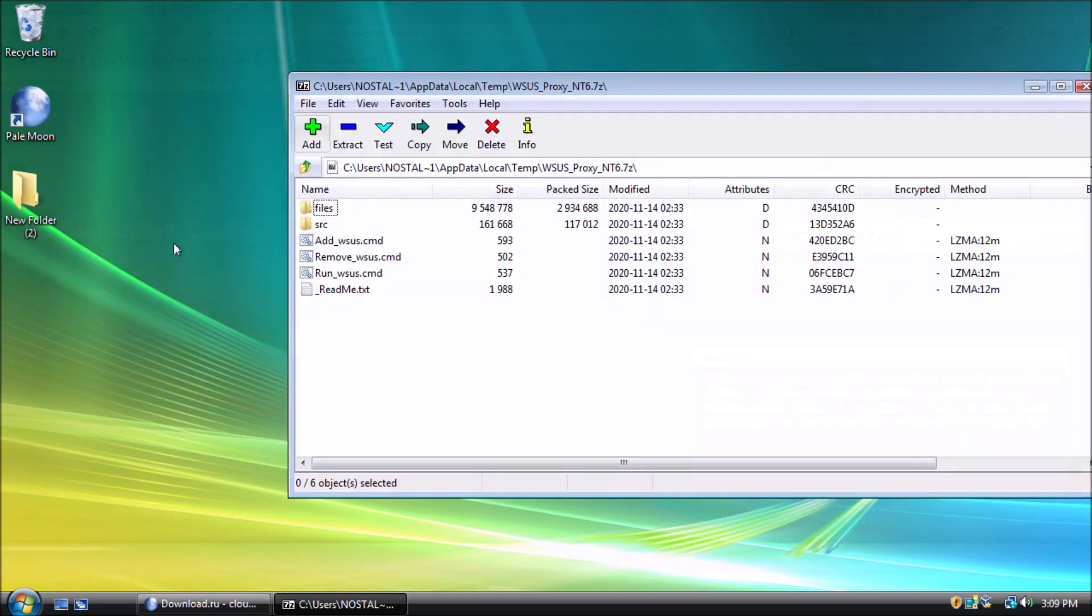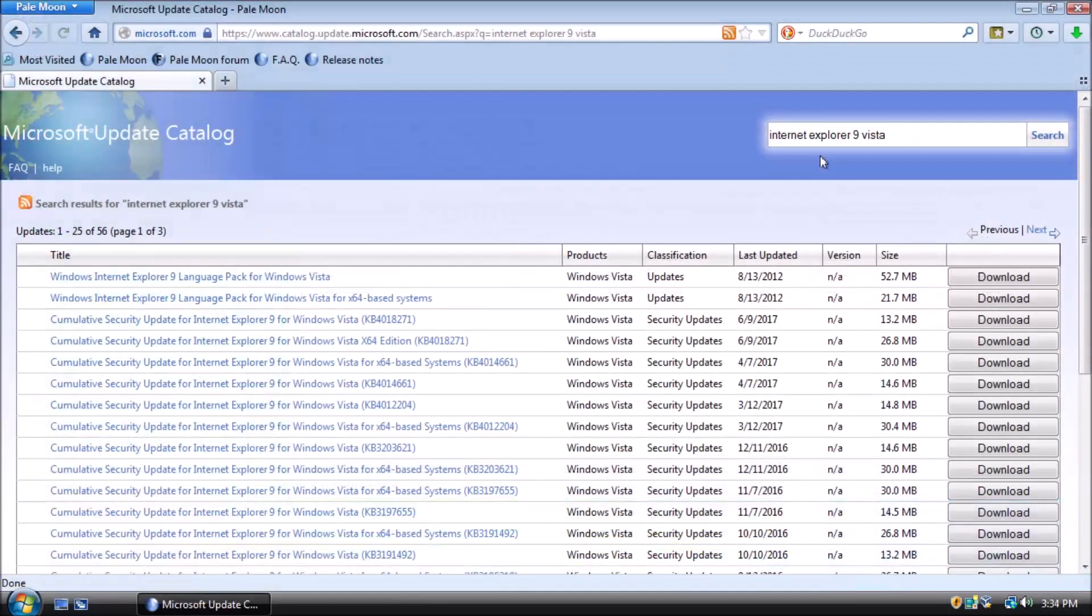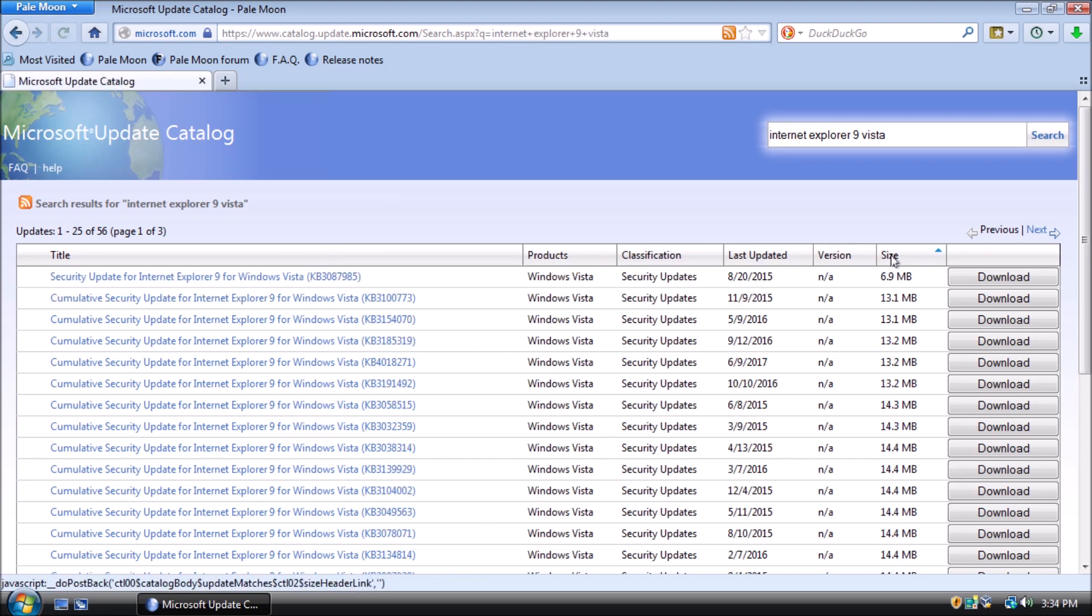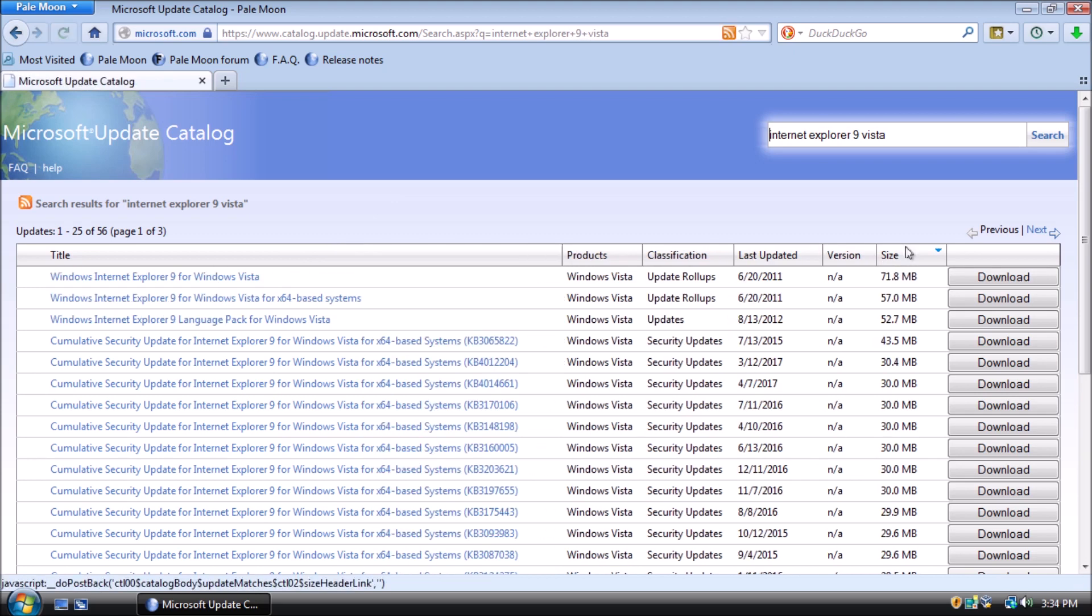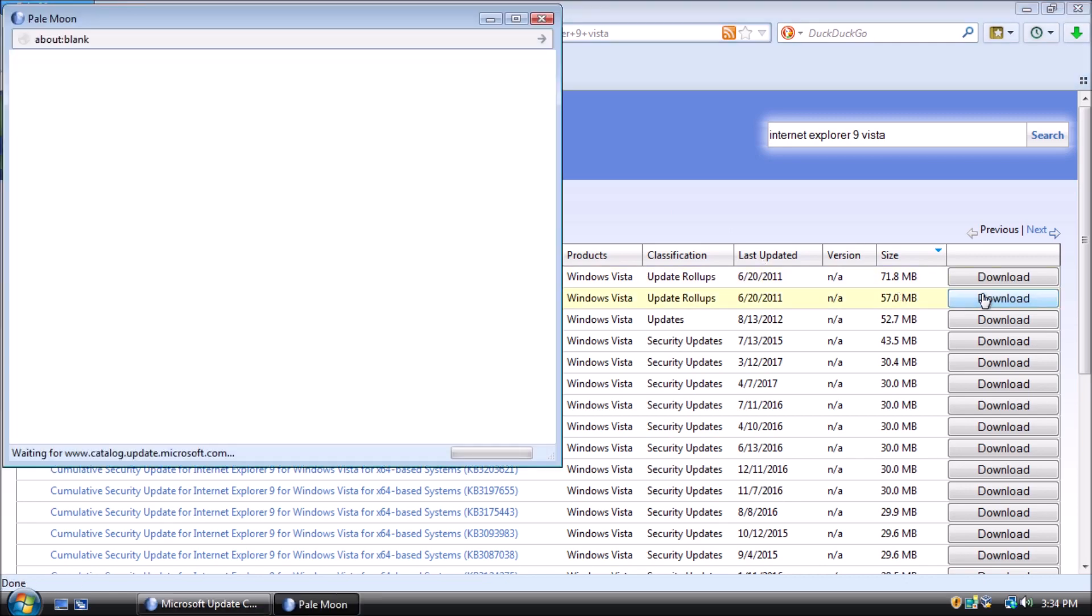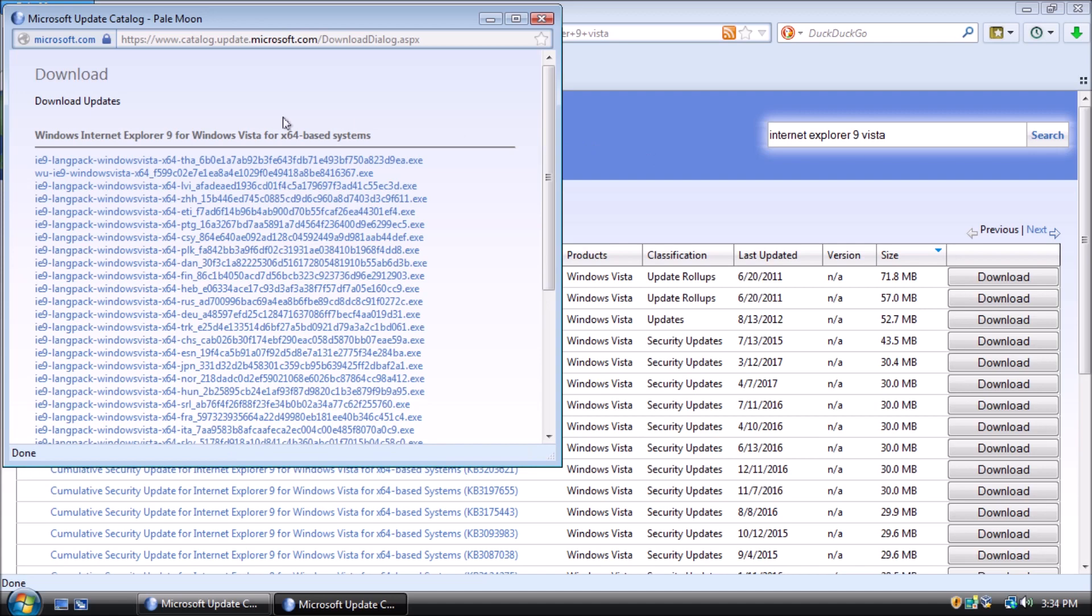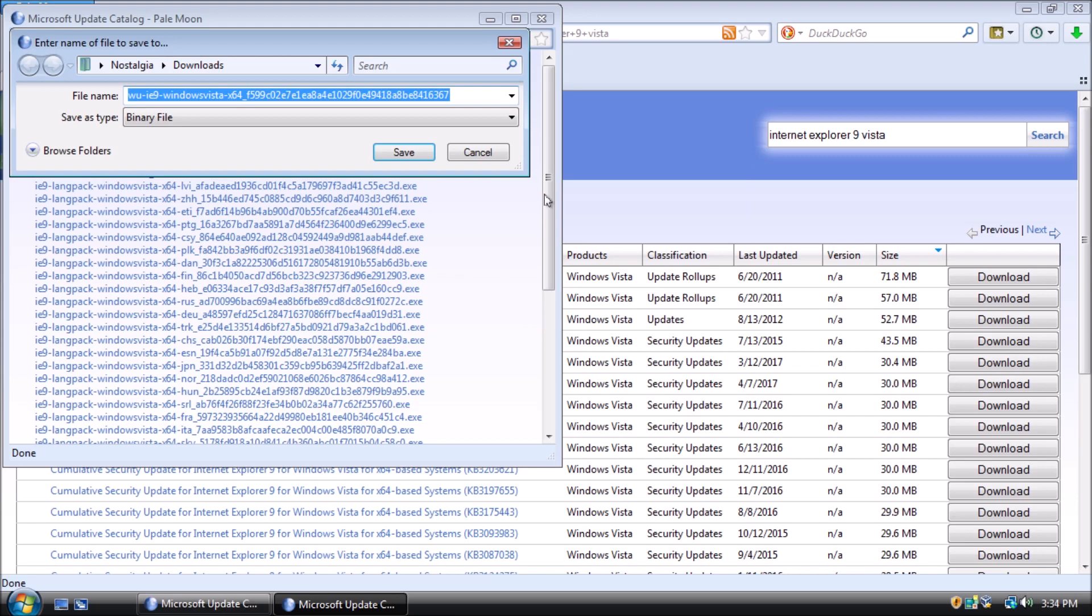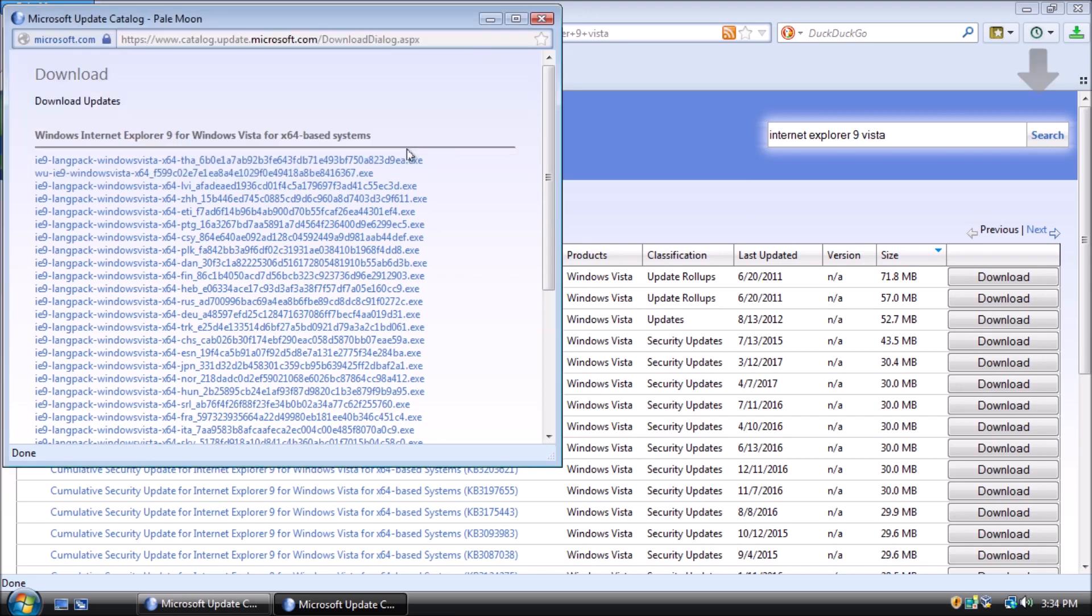We will need Internet Explorer 9, which we can get from the Microsoft Update catalog. The easy way to find it is by sorting the list by size, largest to smallest. In this case, we are working with the 64-bit version of Vista. The download is second from the top. The rest are language packs. If you are working with the 32-bit version of Vista, the download is at the bottom of the list.